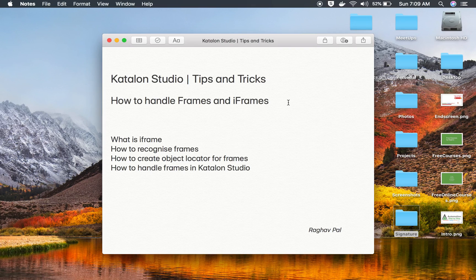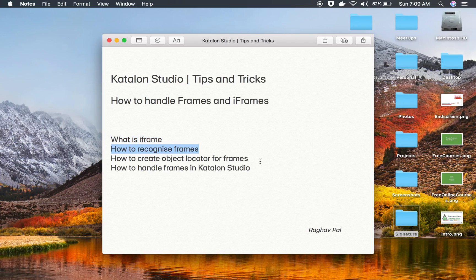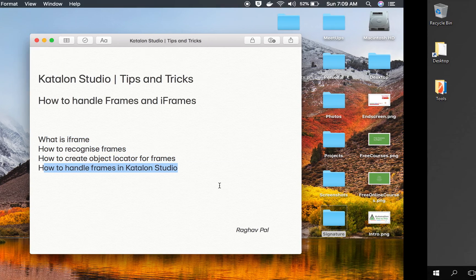Hello and welcome, I am Raghav and today we are going to learn how to handle frames and iframes in Katalon Studio. I will go step by step and we will learn what is an iframe, how to recognize frames, how to create locators for frames, and how to handle frames or iframes in Katalon Studio. So let's get started.